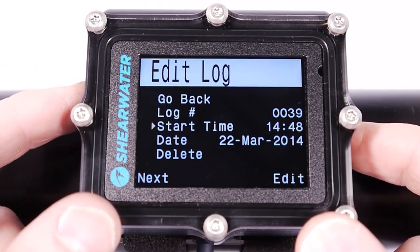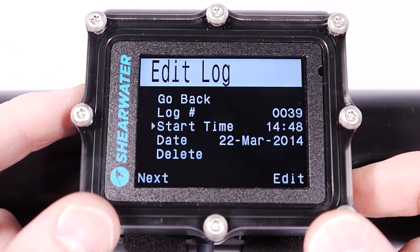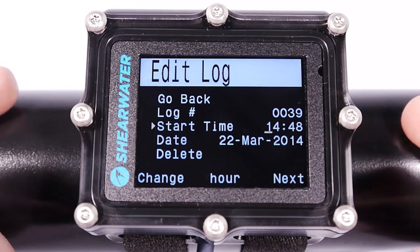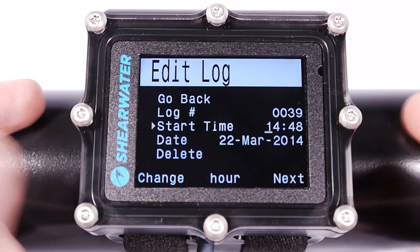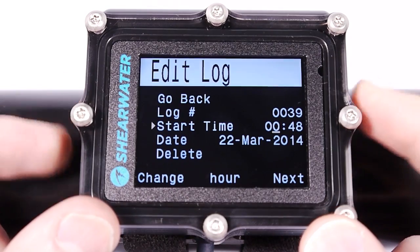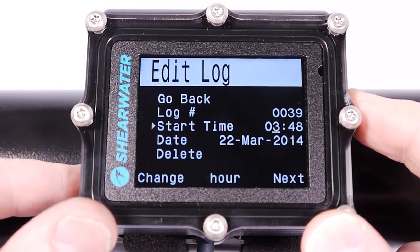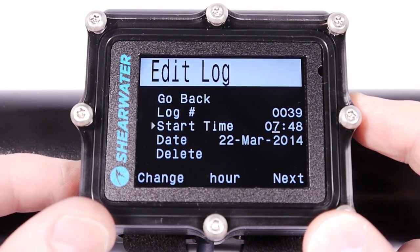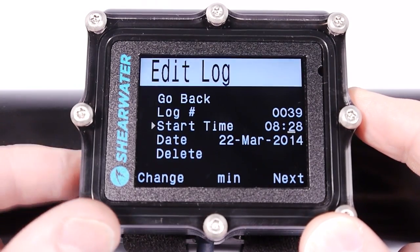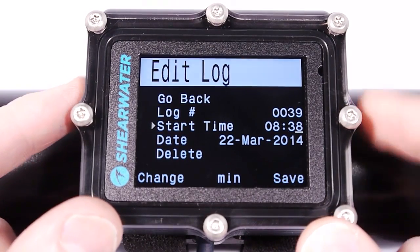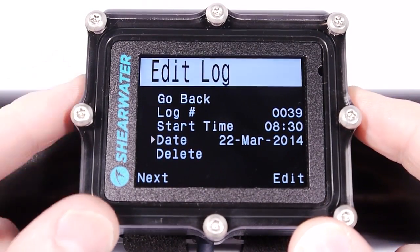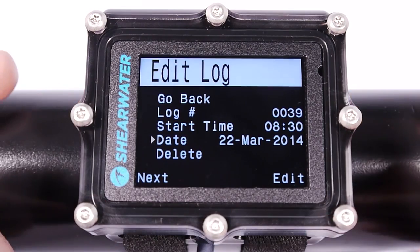Maybe you forgot to update it and you want it to match your total number of personal dives. I can also change the start time — this is in 24-hour clock format, so this would be 2 p.m. But maybe I really did the dive at 8:30 a.m. and I just forgot to set the clock on the Petrel before I started my dive. I can also change the date that I did the dive.